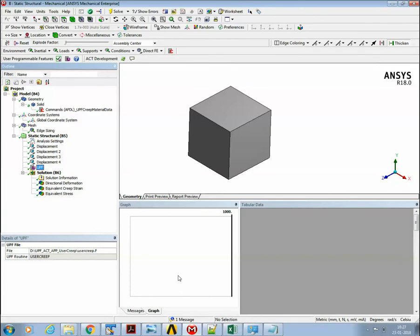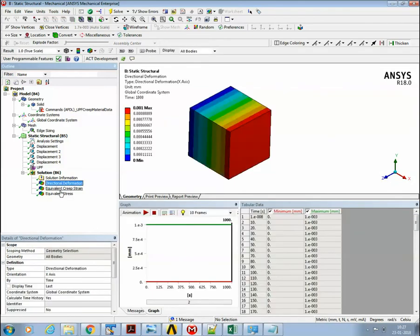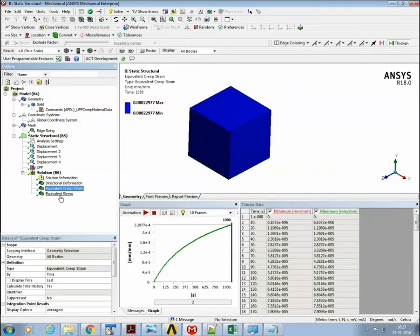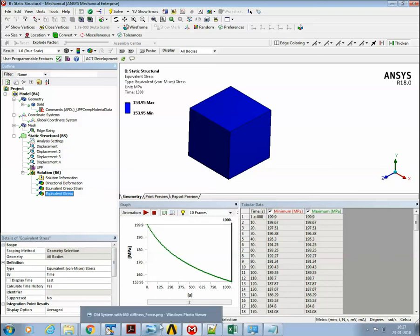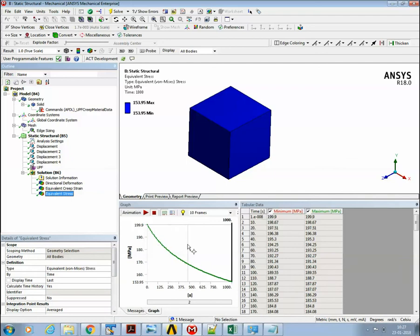I hope this demonstrates the typical procedure: how one can write a new UPF, compile it with ANSYS, and compute results for your own custom material model.